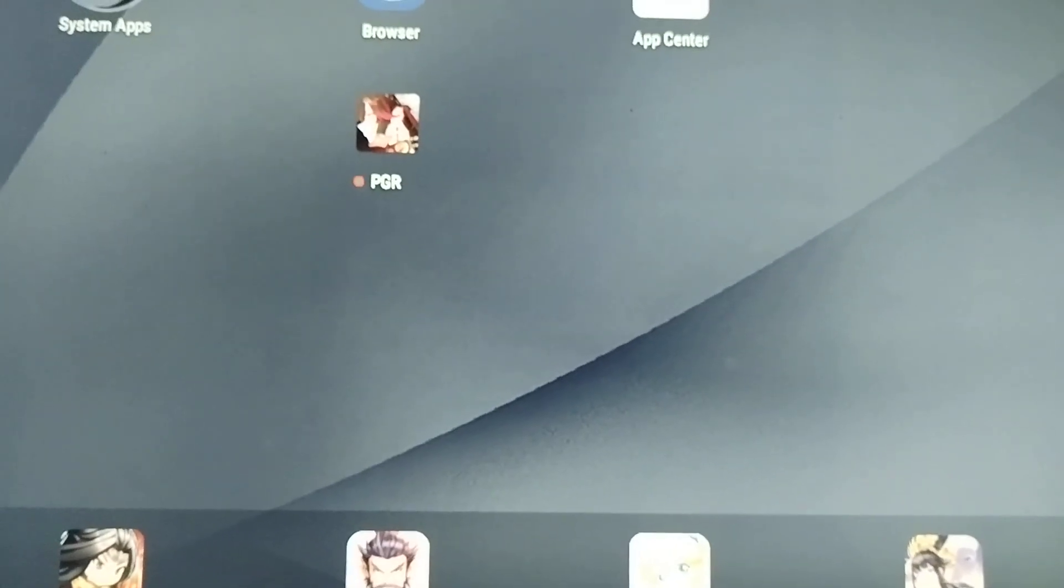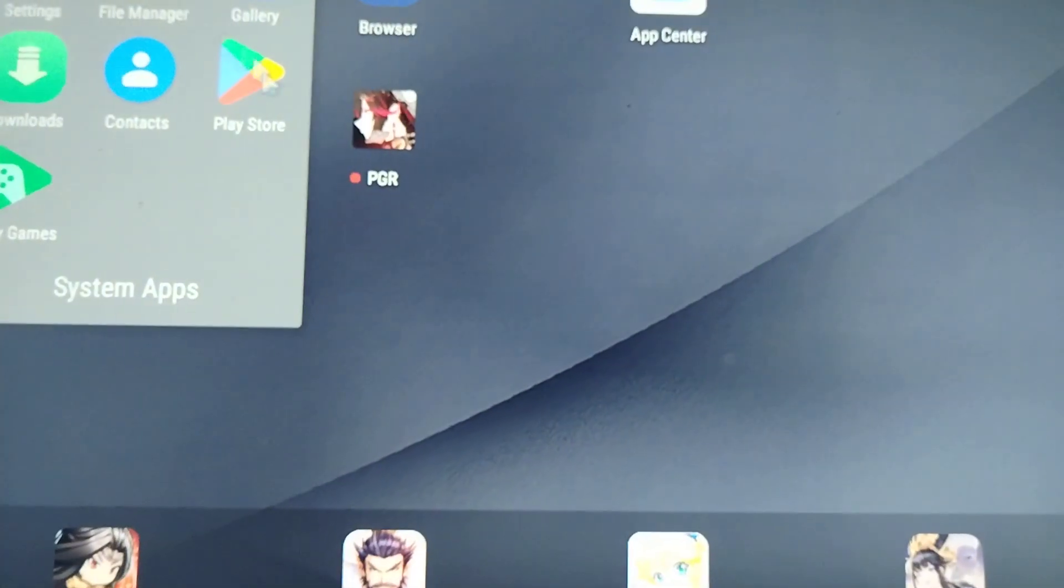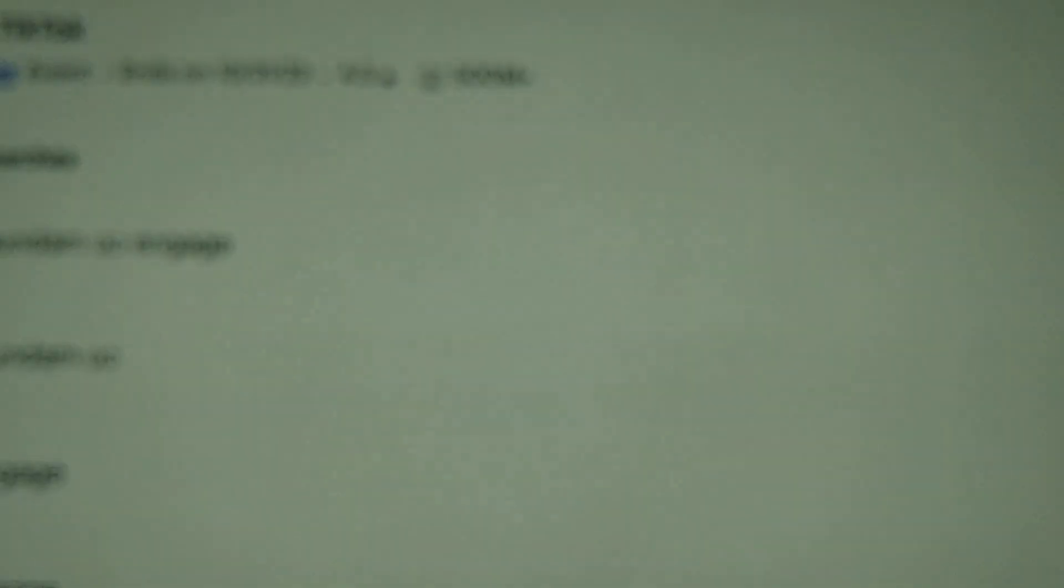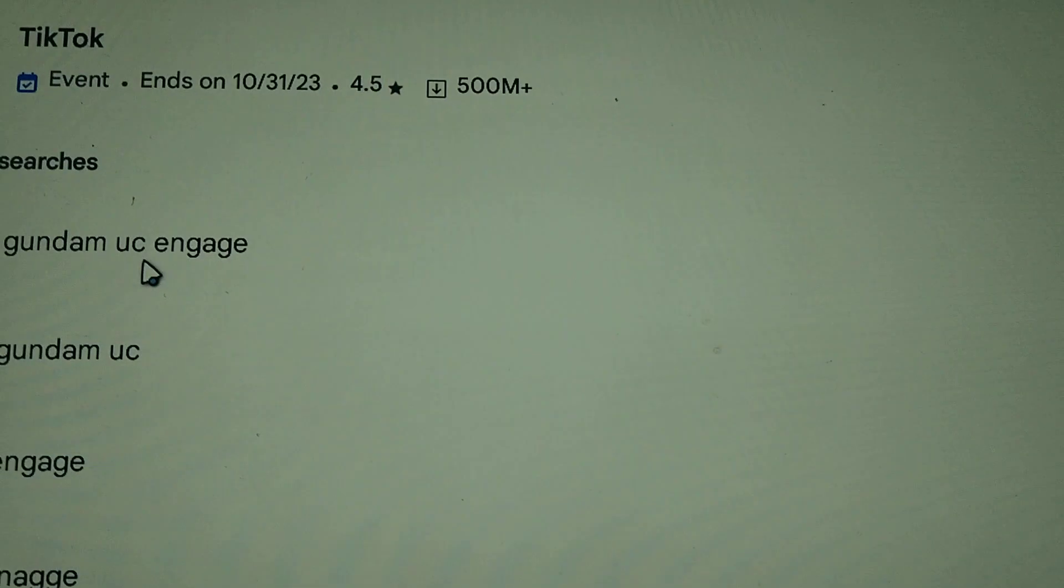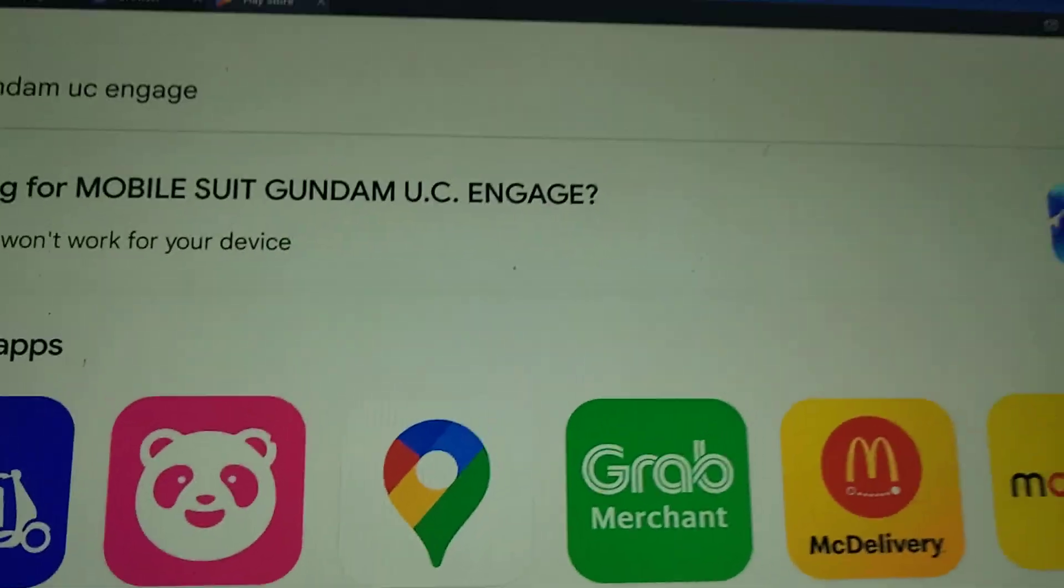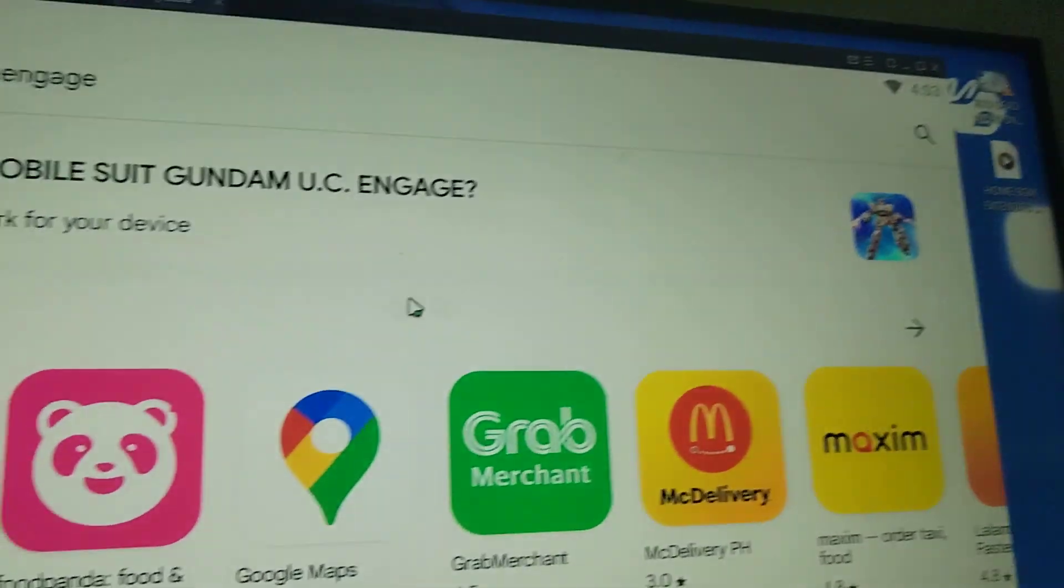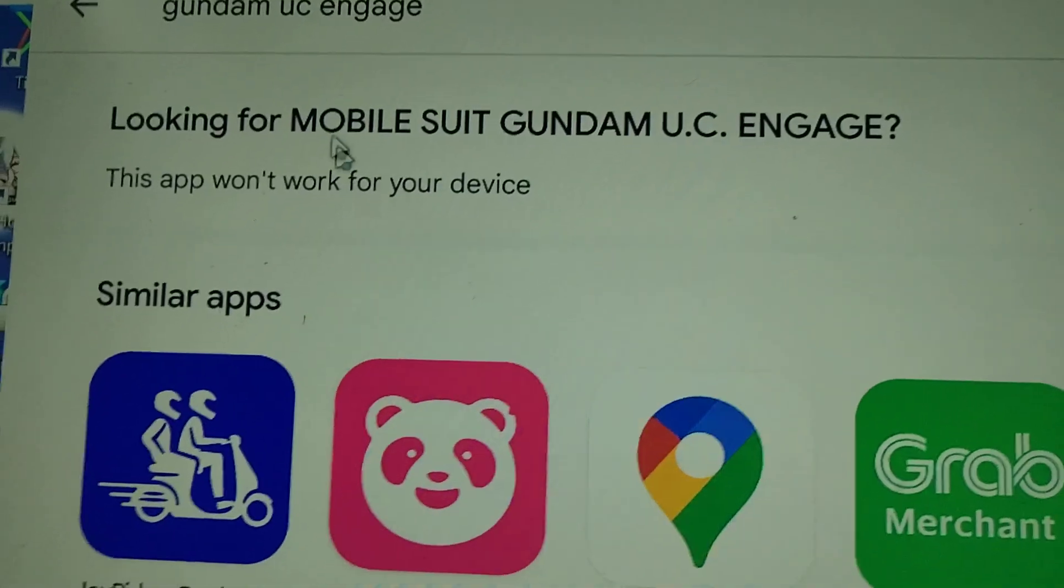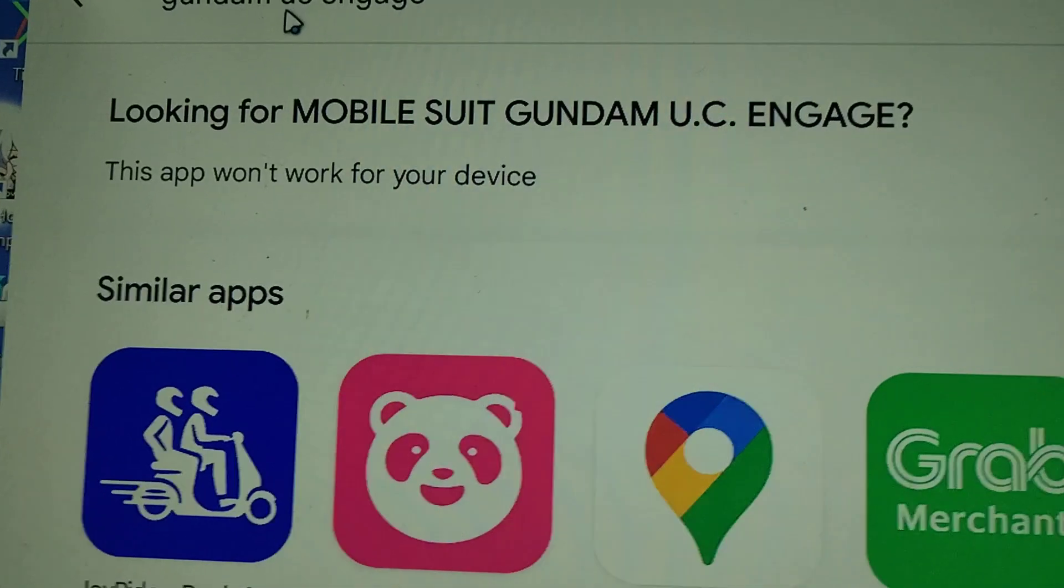Okay, so how to fix this: this game is not compatible with your device. Like the new Gundam game, the message says this app won't work for your device.